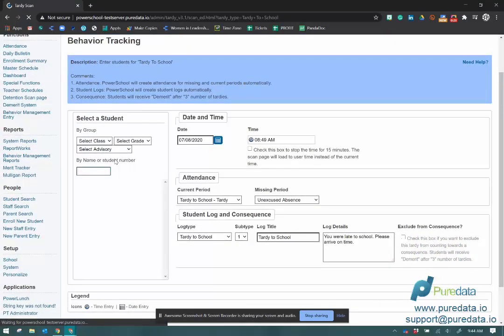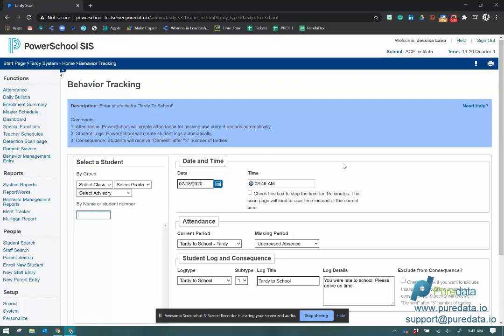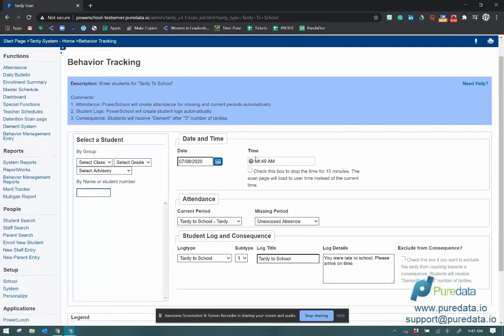That brings you to this screen. You have a couple things here that you can change, but they will go right to your defaults. The date and time is going to go to whatever date and time it is right now.